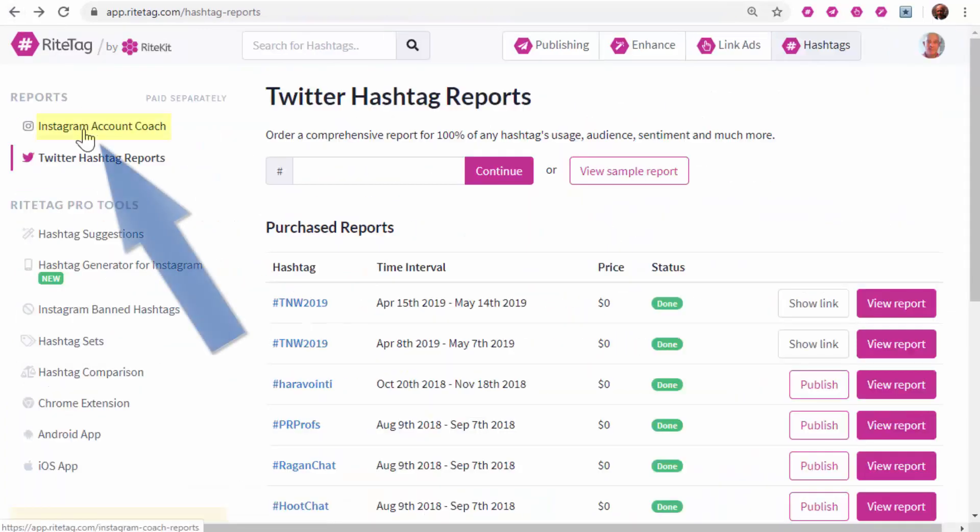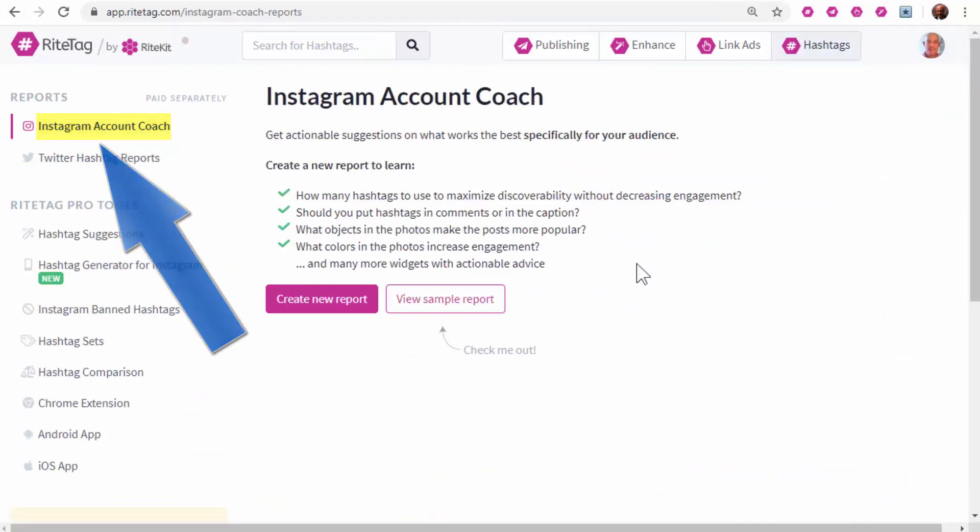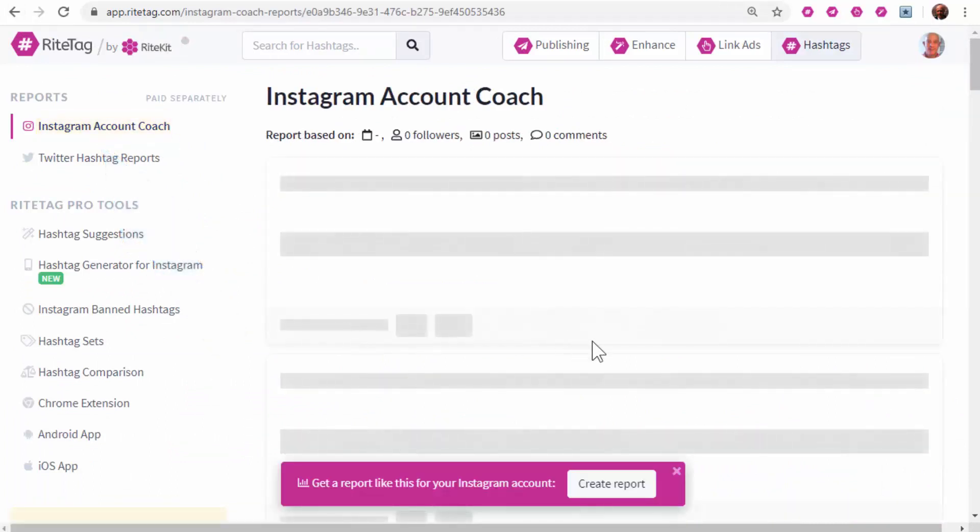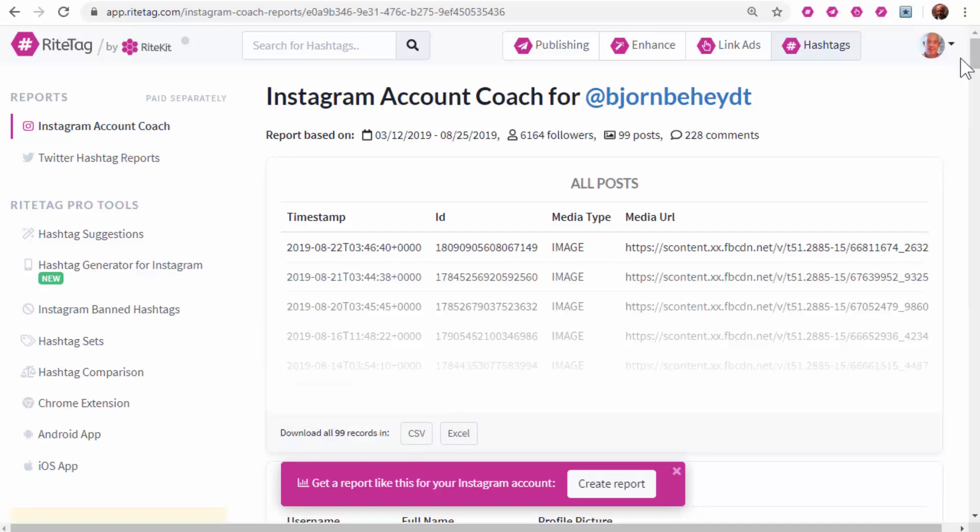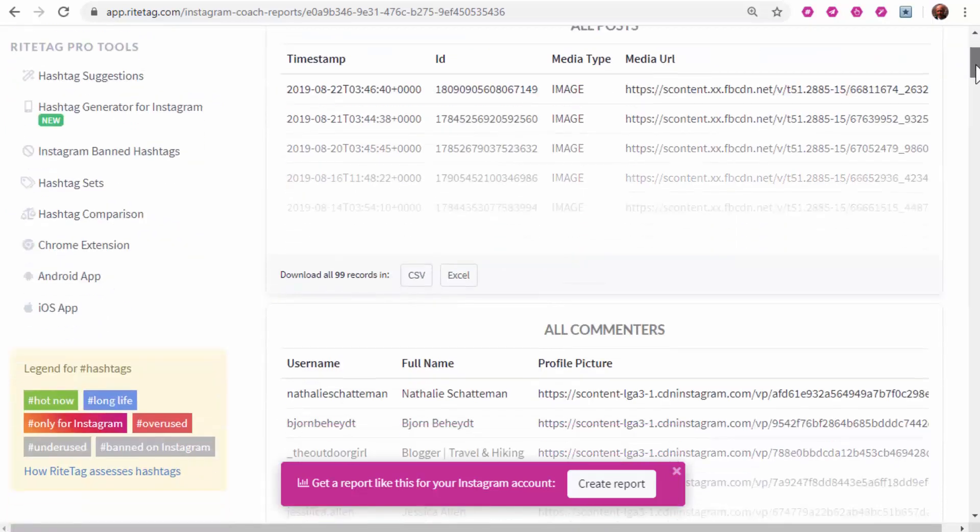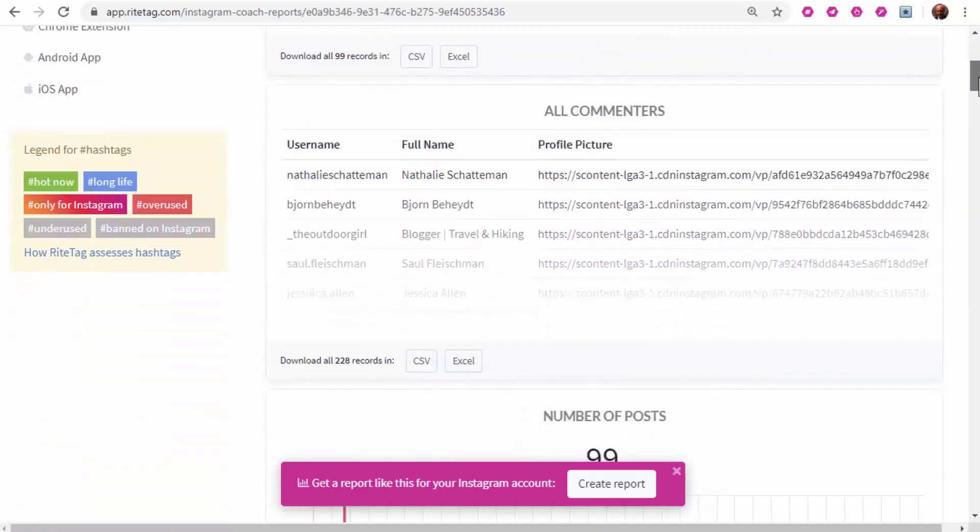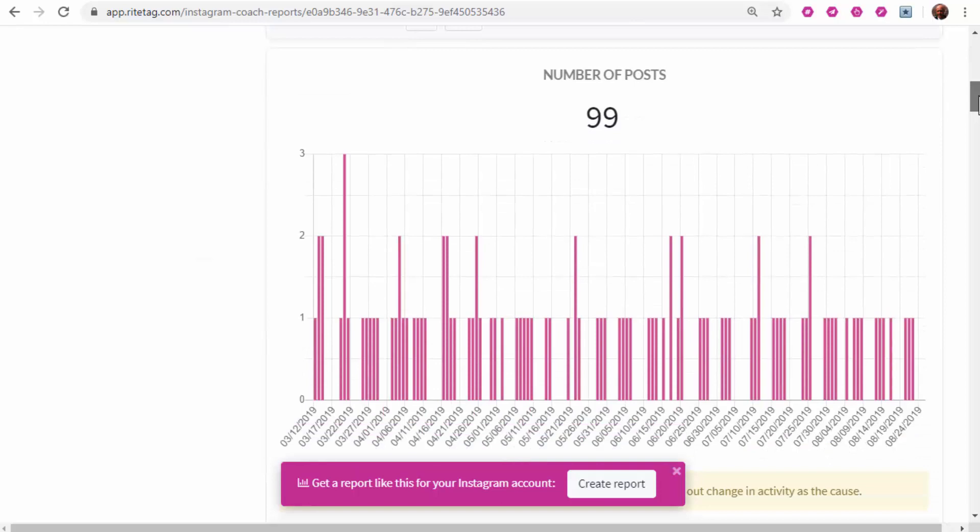Also, to learn what you can do for your Instagram business account, Instagram Account Coach is really powerful. It looks into each individual account that you order a report for.